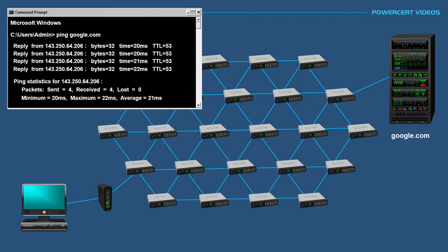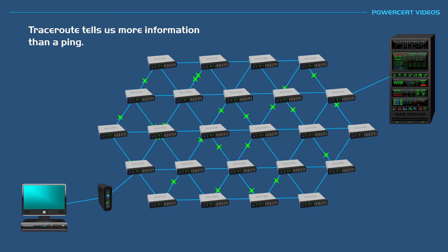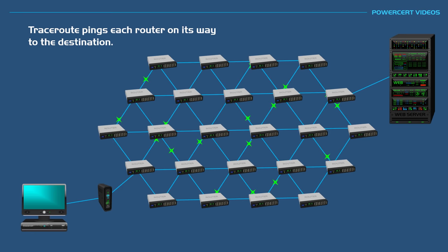In addition, it'll also tell us how long the trip took for the data packets to go to and from the destination, which is measured in milliseconds. However, a traceroute will tell us more information. Generally speaking, a traceroute not only pings the final destination, but it also pings each router on its way to the destination, and it measures the round trip time that the data packets took from each router to the destination.